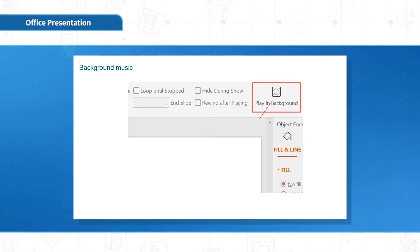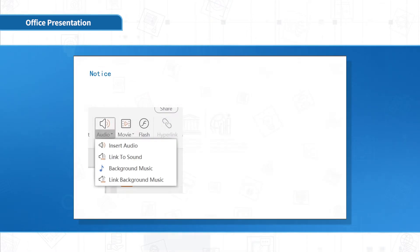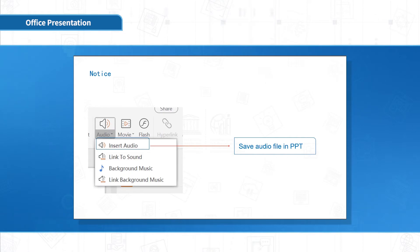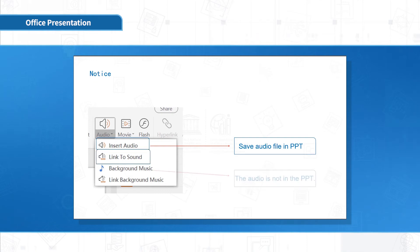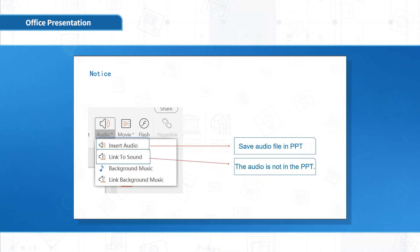These notes need your attention. Insert Audio is to save audio file in the presentation. Link To means the audio is not in the presentation. If the computer that makes the presentation is not the one you play it on, it will not be able to link to it.